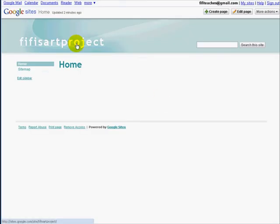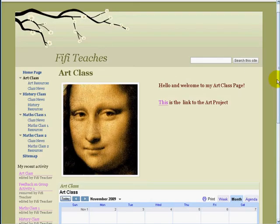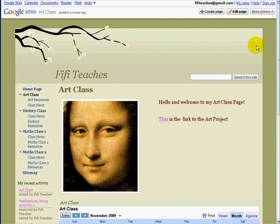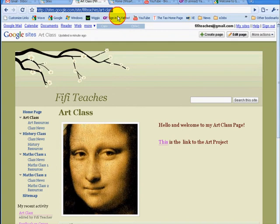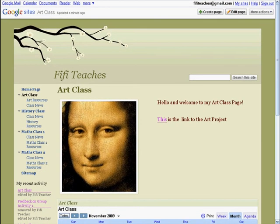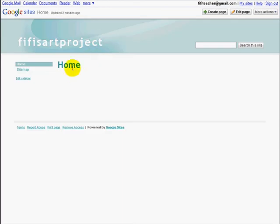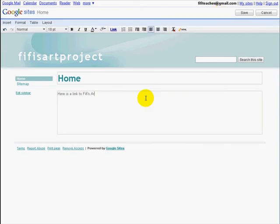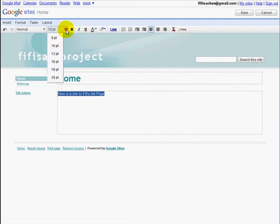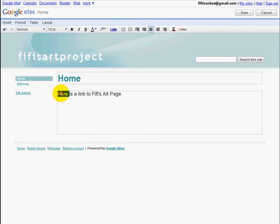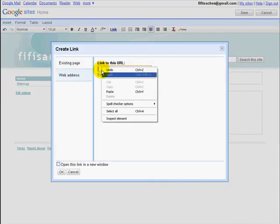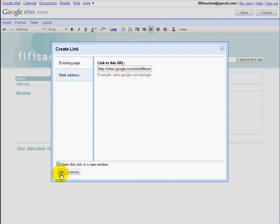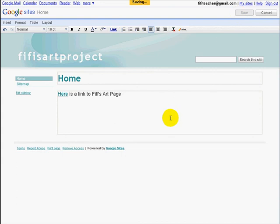And in fact, we can do the reverse — we can take this link, copy it, go to the home page, click Edit, highlight the word, click Link, then Website, paste, Open a New Window, and click Save. And now we can go back and forth between each page. Simple as that.